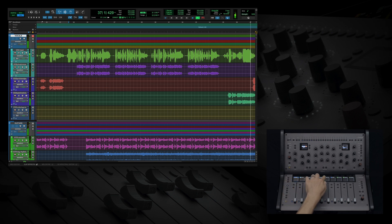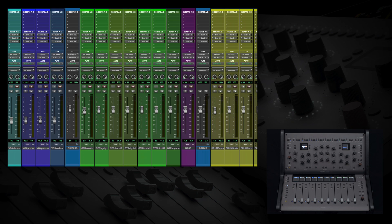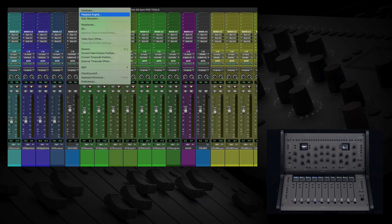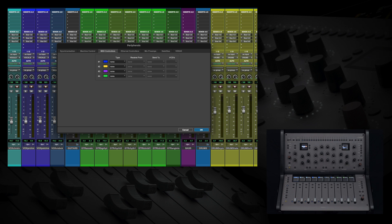But we have the ability to do much more while using Pro Tools due to the ability to use several different modes. Let's flip over to our mixer. I'm going to go to setup, peripherals, and under MIDI controllers I will select Console 1 Fader as our Huey device.